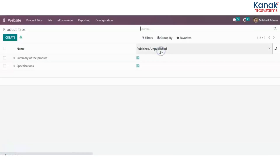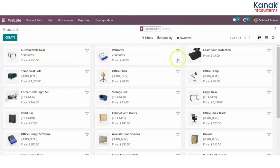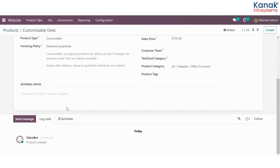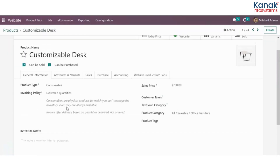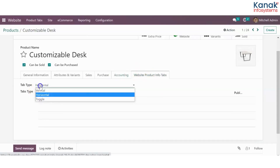Go to the website module on your Odoo database, ecommerce, and products. Now select the product you want to add the tab to. Let's say I want to add it to the customizable desk. In here, go to the website product info tabs.